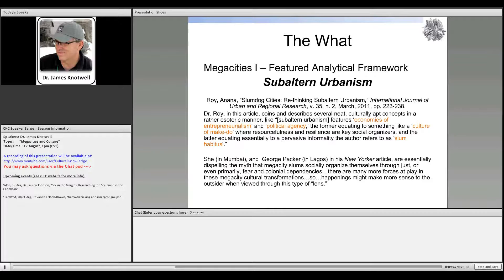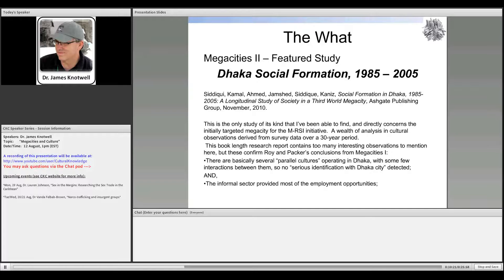Ananya Roy chaired several sessions at the latest AAG — Association of American Geographers — meeting, and urban geography is a really growing field, as evidenced by literally hundreds of papers on urban geography at that meeting. The first megacities two-pager features this subaltern approach, which I think offers a useful analytical framework.